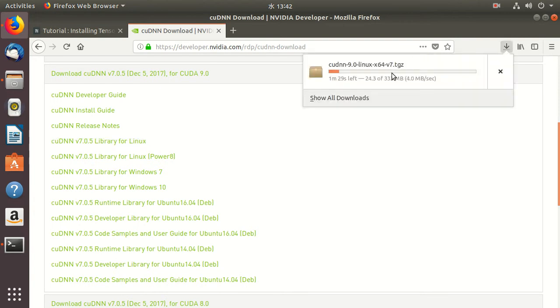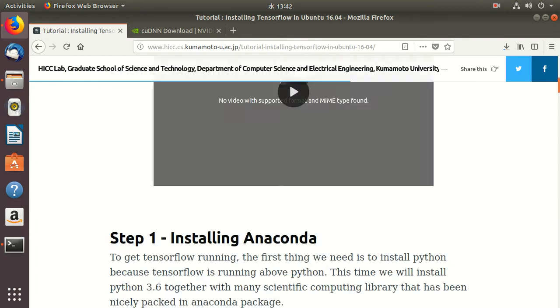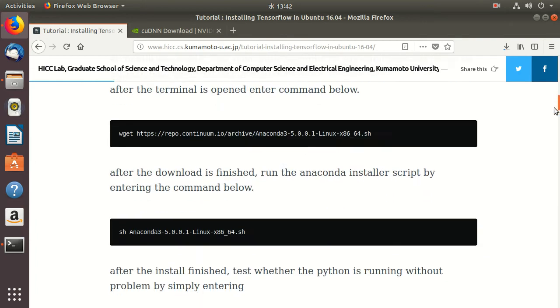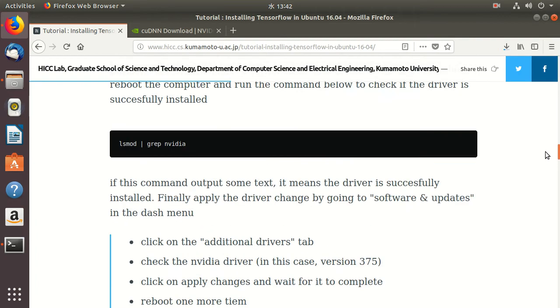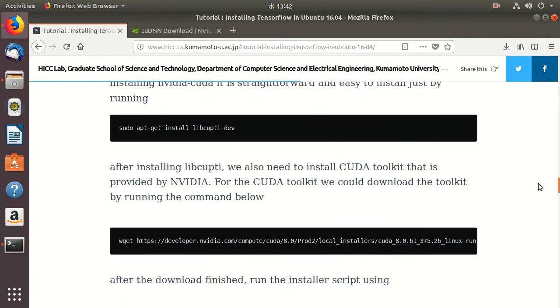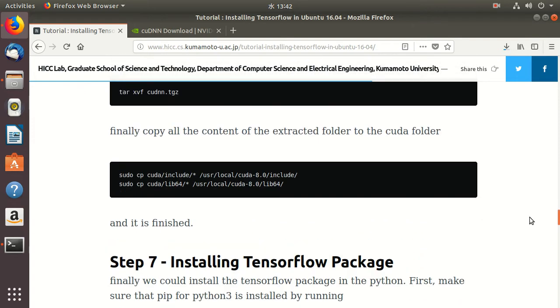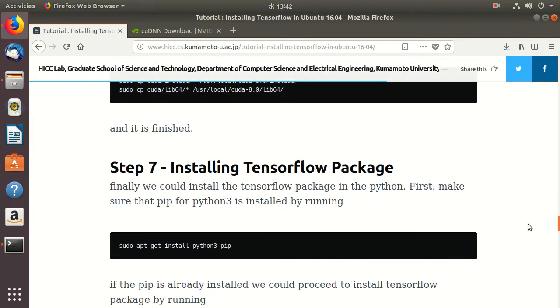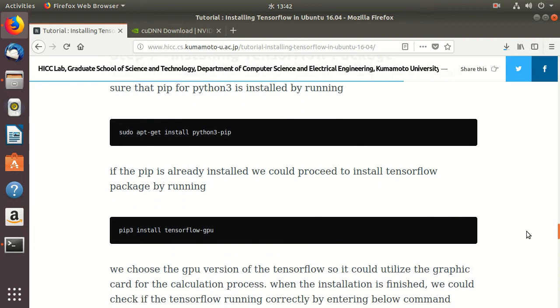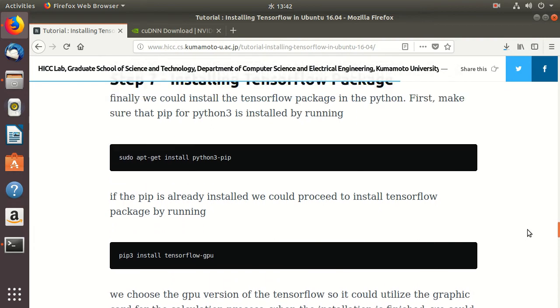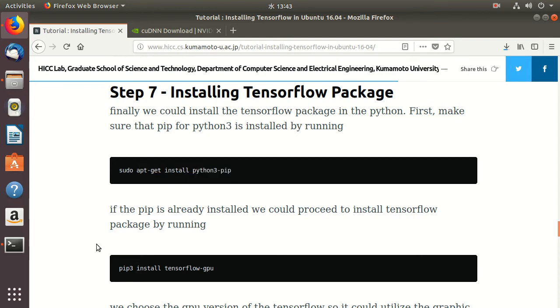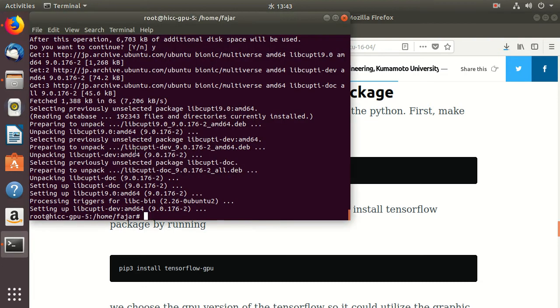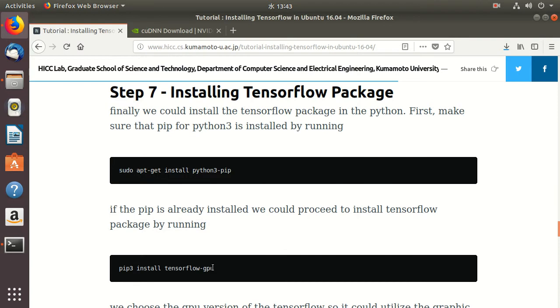It will take some time, so while waiting, the next step is to install TensorFlow for Python. I need to get Python 3 pip and then install TensorFlow for GPU.